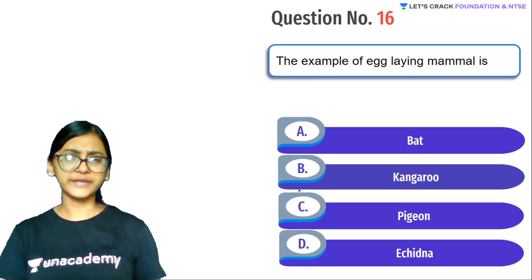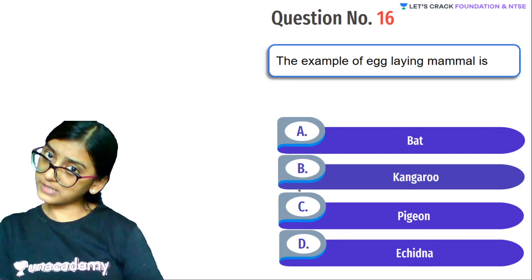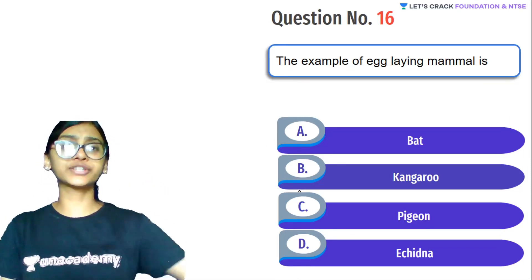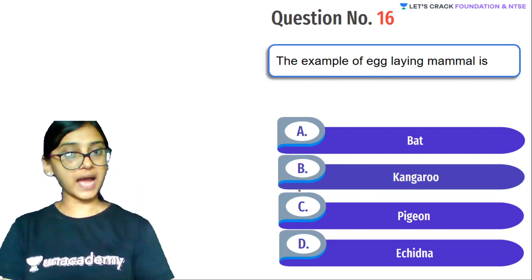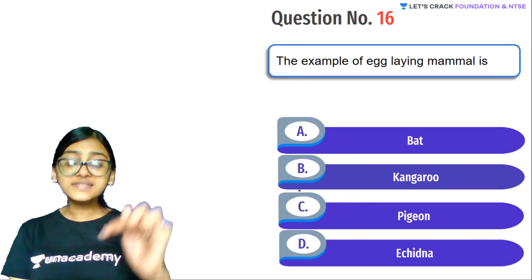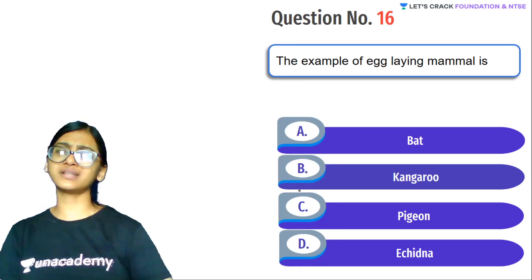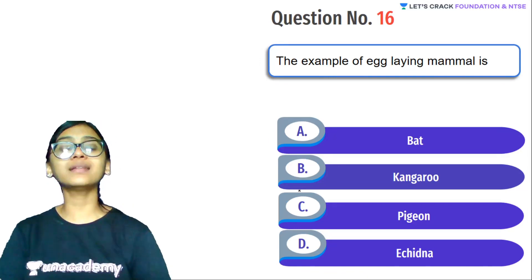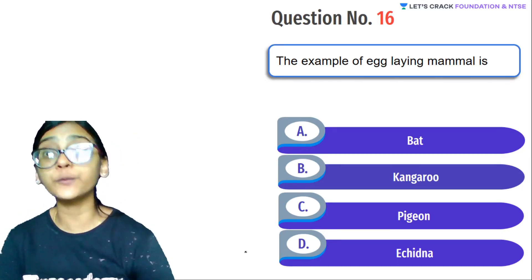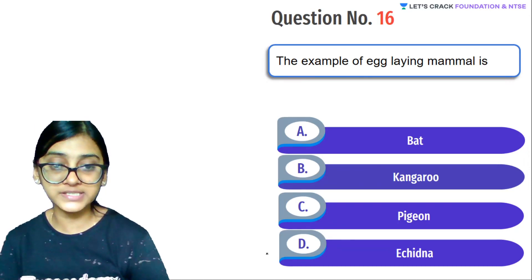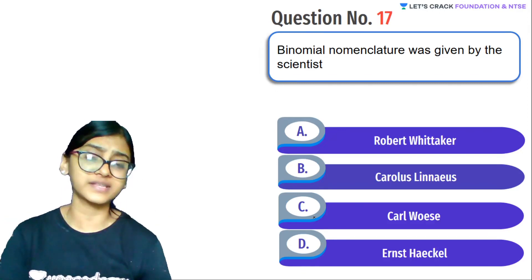Next question: Example of an egg-laying mammal. We belong to class Mammalia, but we don't lay calcareous eggs. Some mammals can lay eggs. Options: bat, kangaroo, pigeon, echidna. Bat is a flying mammal, kangaroo is a marsupial, pigeon is a bird not a mammal. Echidna — along with duck-billed platypus — are primitive mammals that lay eggs. So the answer is Echidna.